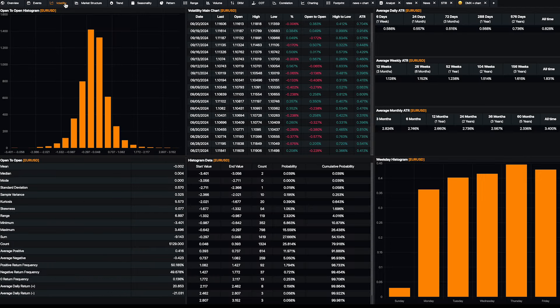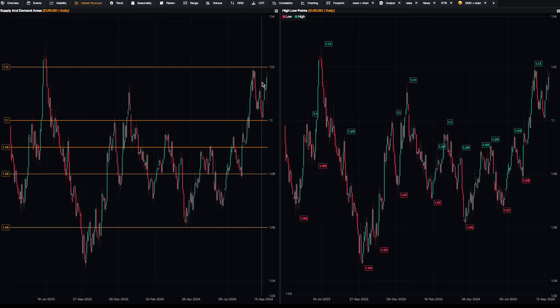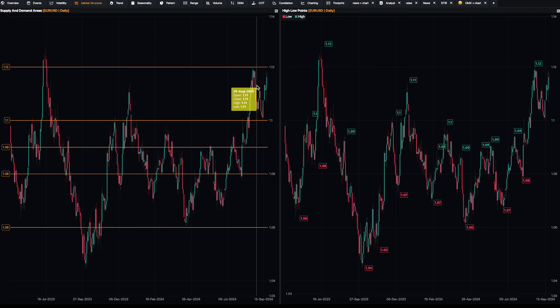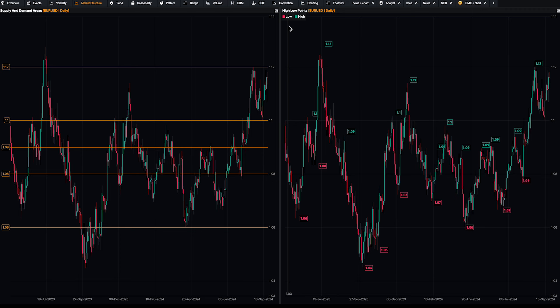Then check the volatility, because volatility is your friend. If you know how to use the Average True Range and similar tools, that's really important — and you have all of that here. Then you can check the market structure to understand where the market could see some reversal. For example, EURUSD is around 1.12 right now, which is an important level — it could be interesting to go short, especially since the session recap shows the euro is bearish for many reasons.